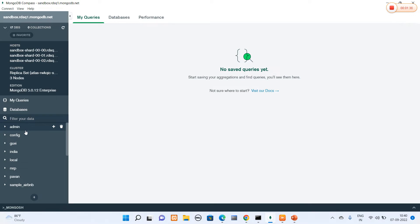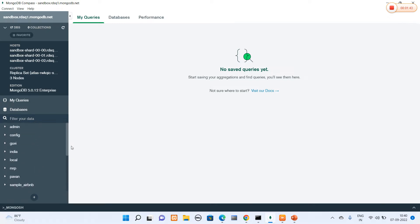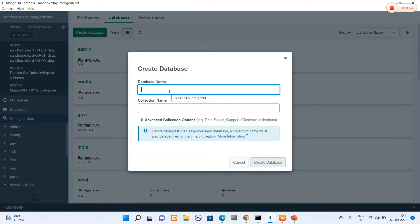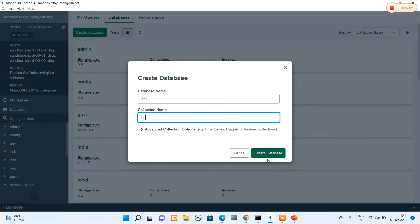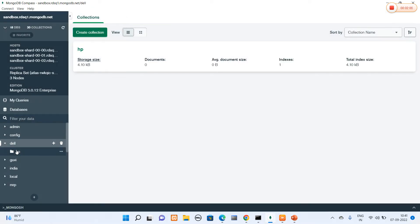The connected Atlas cluster consists of the following databases: Admin, Convict, UB, India, Local, MRP, PowerNend, Sample Airbnb, and others. These are some of the databases in my Atlas MongoDB. Now I'm going to create one database by selecting the 'Create Database' option. I'll name the database 'Dell' and the collection name 'HP'. The database is created with the collection named HP. This is how we can connect to MongoDB Compass from the Atlas cluster.